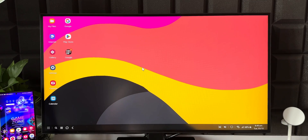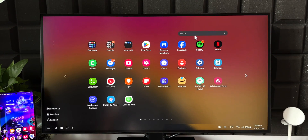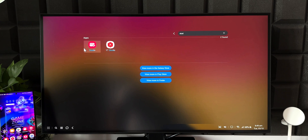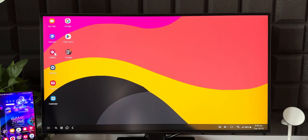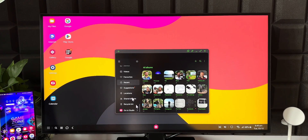This is the DeX home screen. To access the Studio application, you can go into the Gallery app first. Alternatively, if you've already added the Studio app from the Gallery onto the app tray, you'll find it right there. I'll search for Studio — it's showing up here. You can double-click to open it.